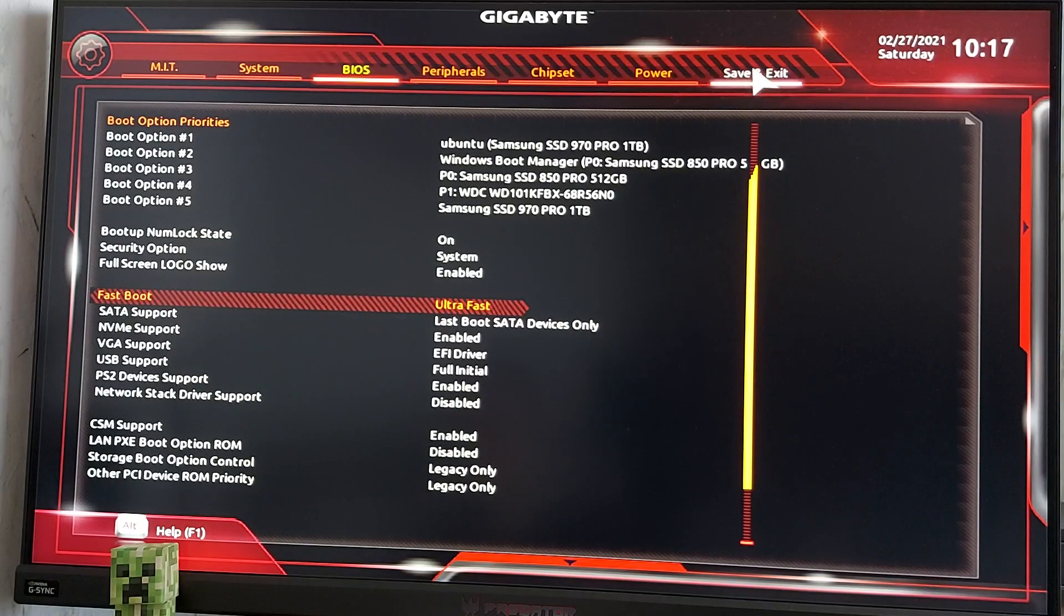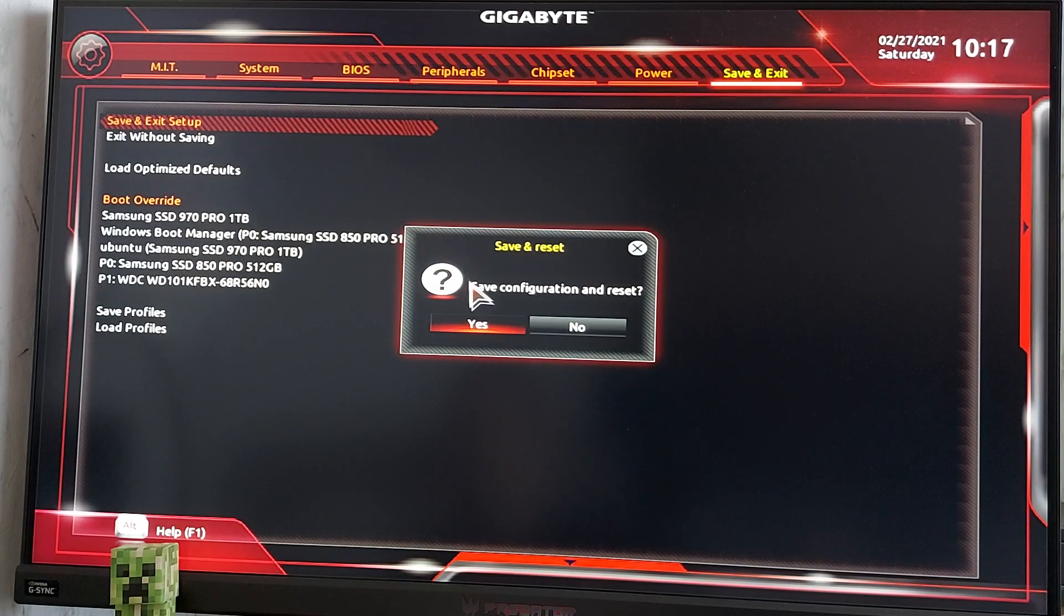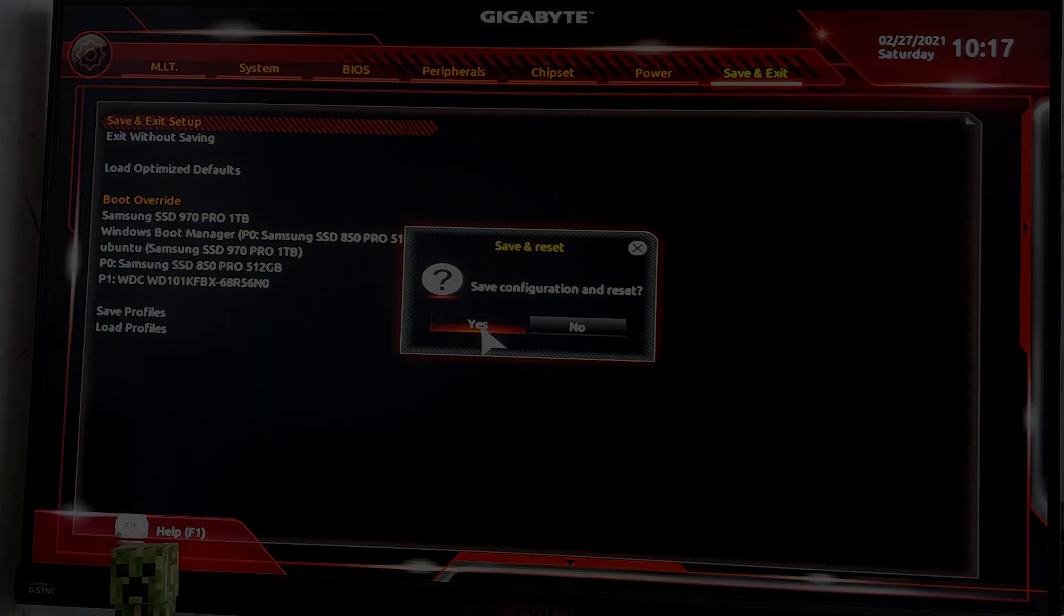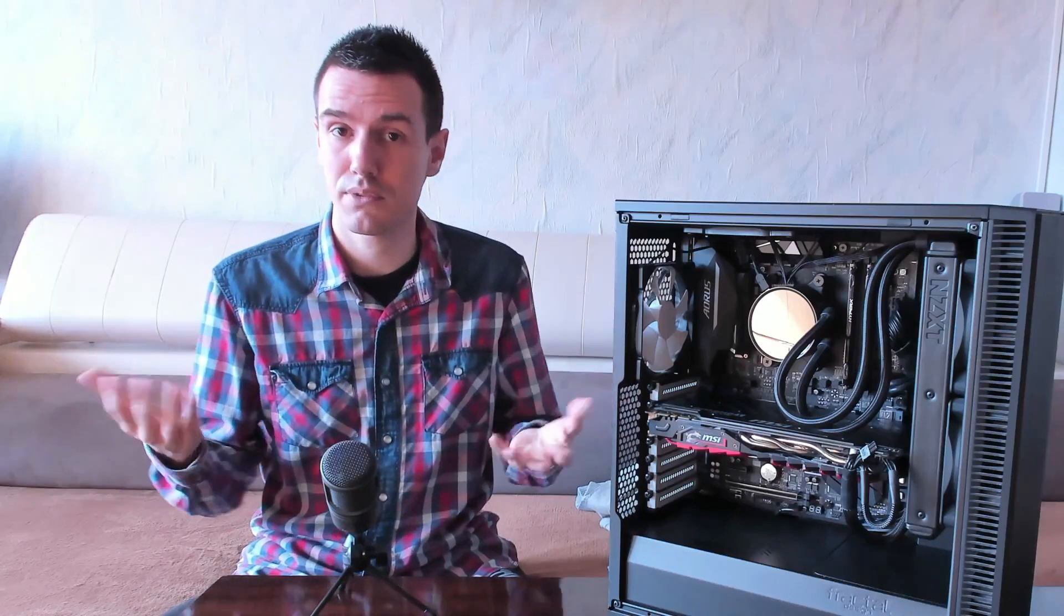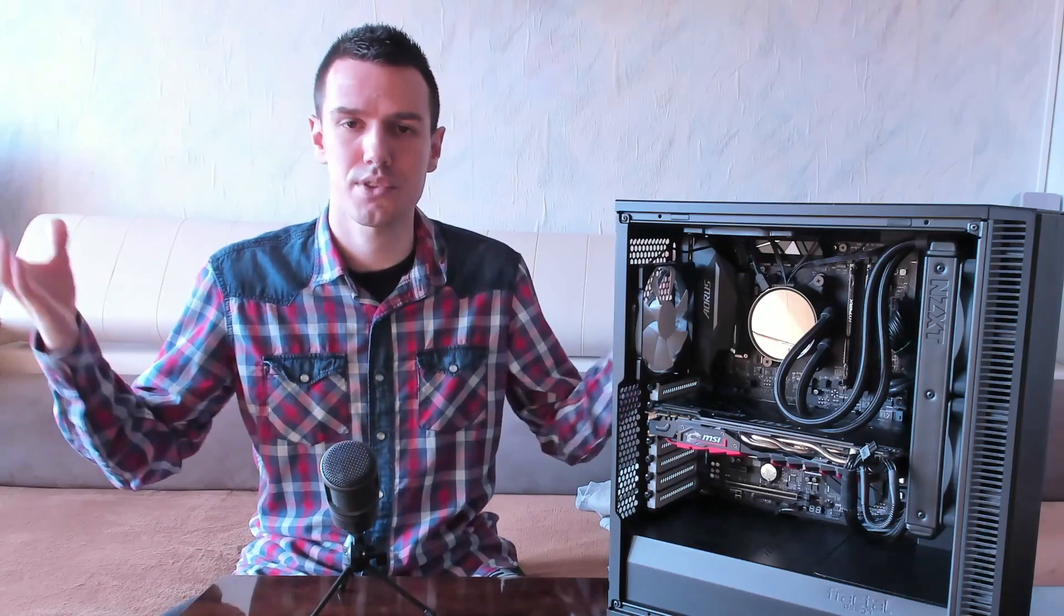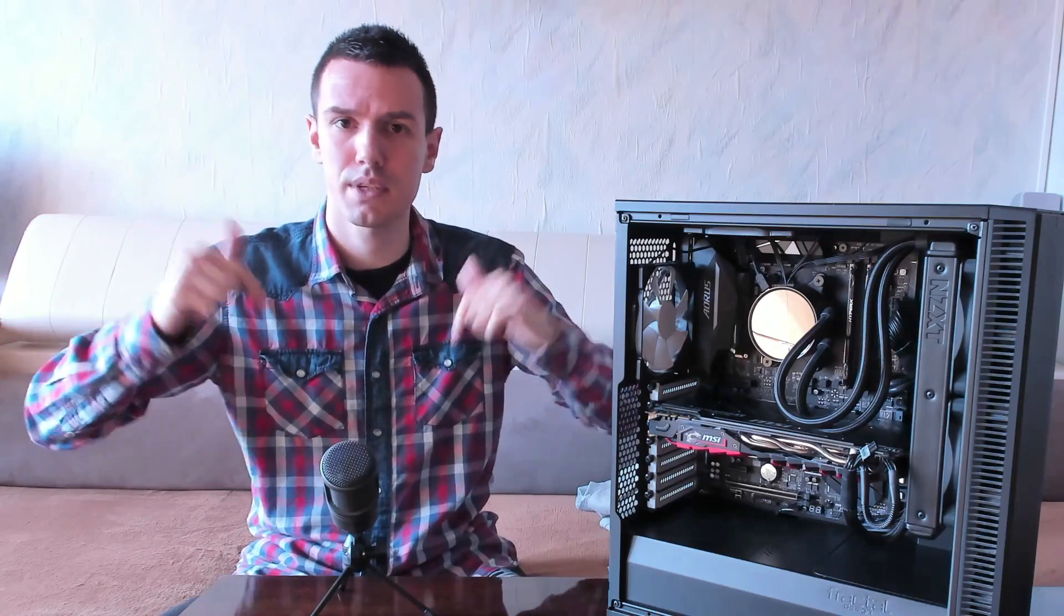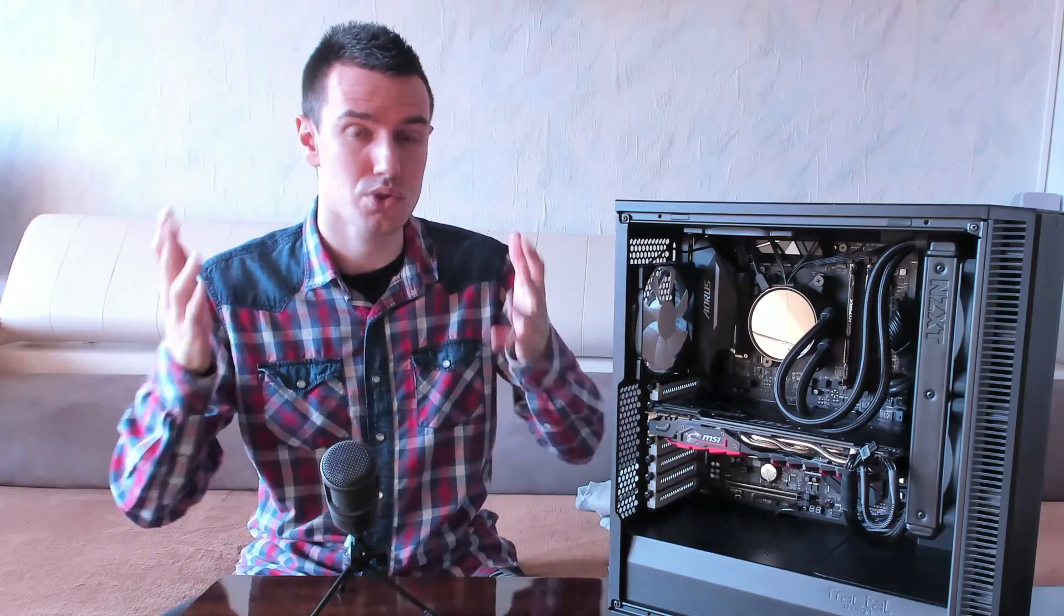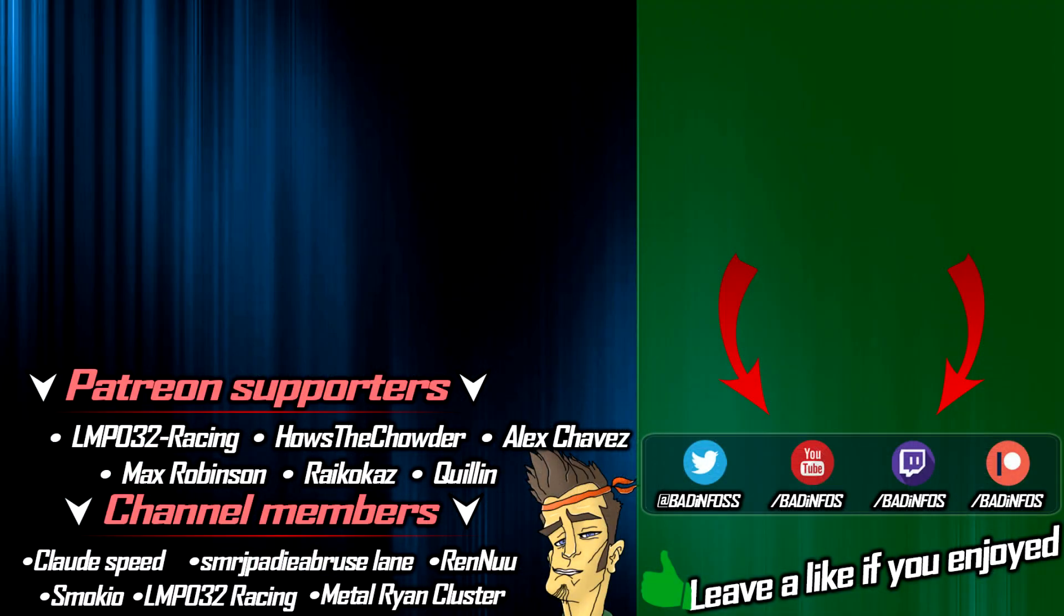And guys, this was it for the tutorial. I hope it was easy to follow. If you have any questions whatsoever, leave them down below in the comment section. Thank you so much for watching and a very special thank you to my lovely channel members and Patreon supporters: LMP Racing, Hause the Childer, Alex Chavez, Max Robinson, Smokey-O, Claude Speed, SMRJ, Paribroose Lane, and all other supporters on the screen. Thank you so much.